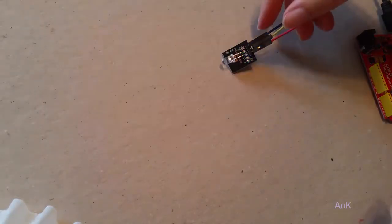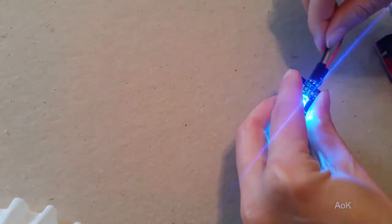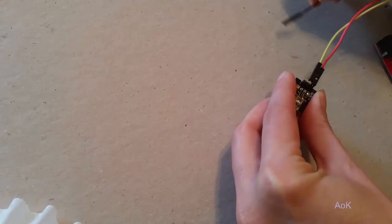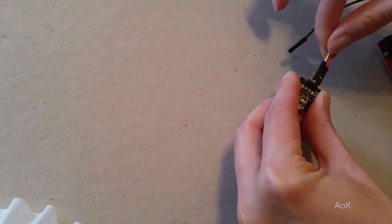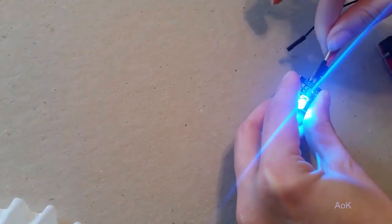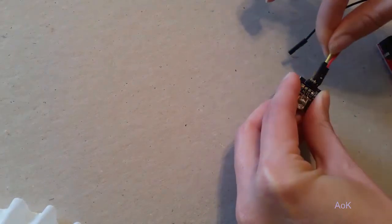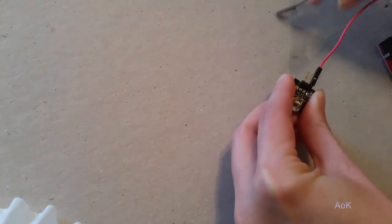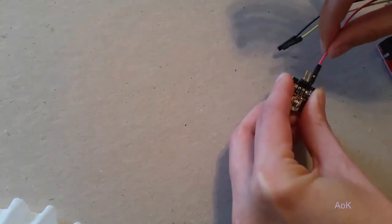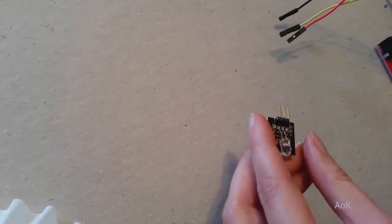And that concludes the LED tutorial. So next time we'll take a look at some of the other components in the kit. But for now, have fun with your LEDs. Take care.